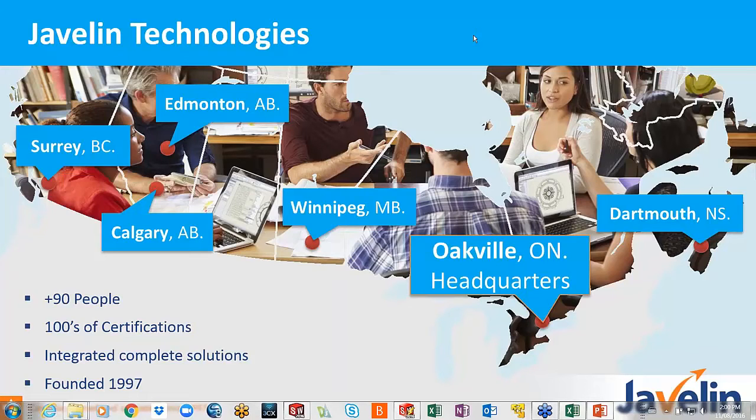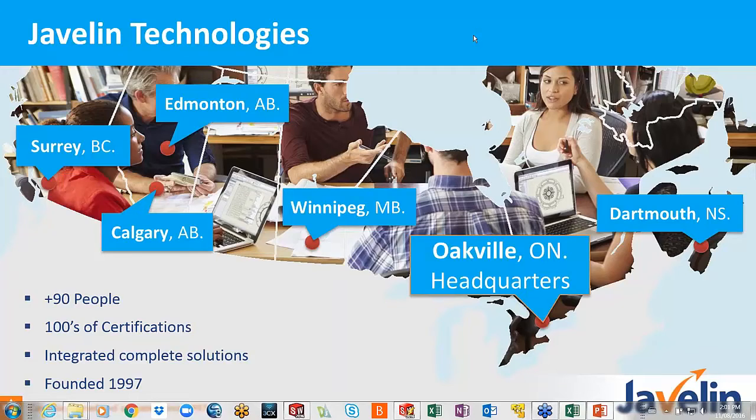We've got over 90 people and hundreds of certifications. We provide everything from SOLIDWORKS Electrical to other SOLIDWORKS Integrations. We provide a complete solution and we've been in business since 1997.